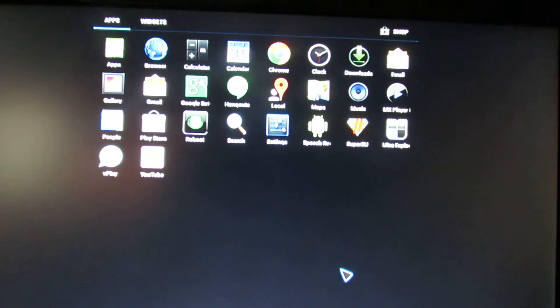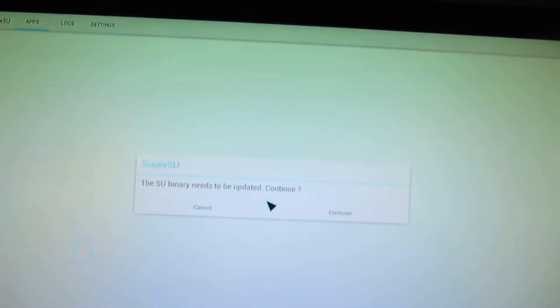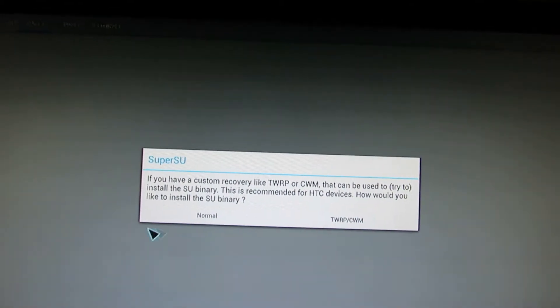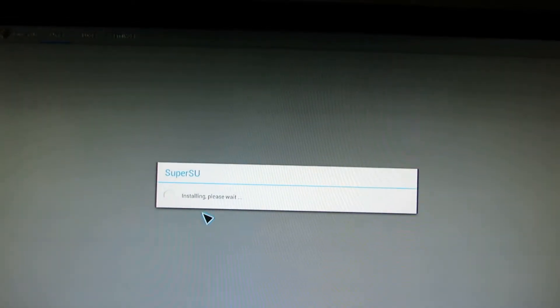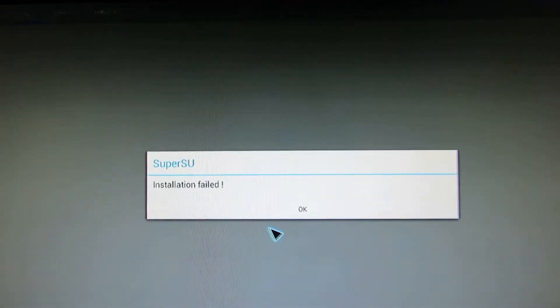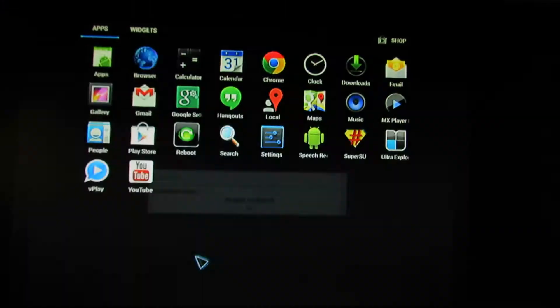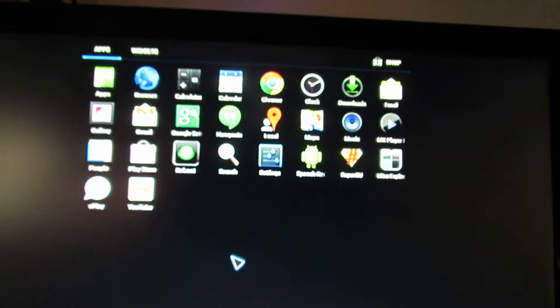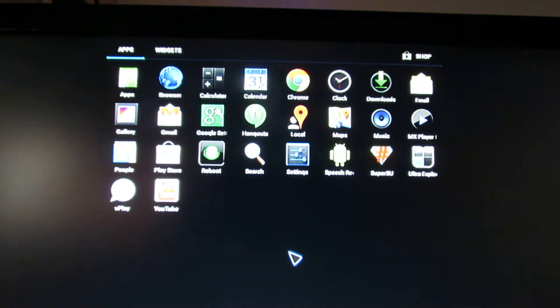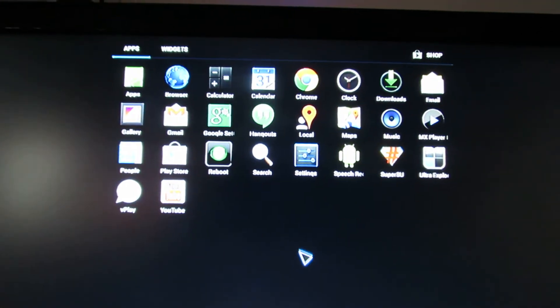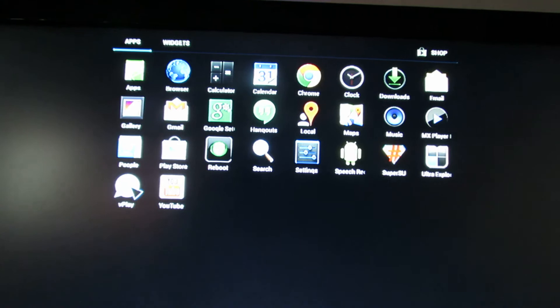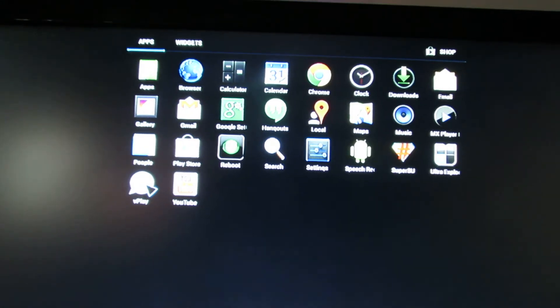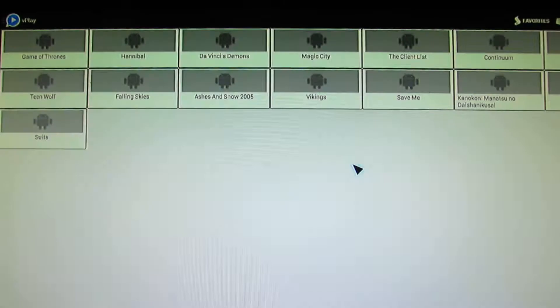They say this has root access, but it's not working for me. Installation failed for Supersu. About wireless connection, I have no problem at all.